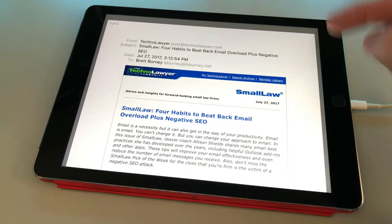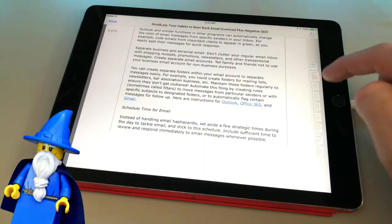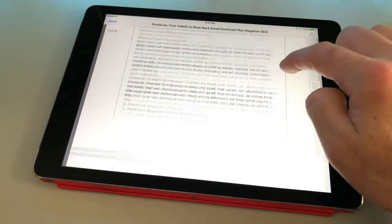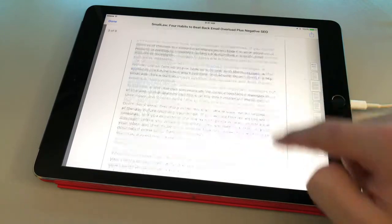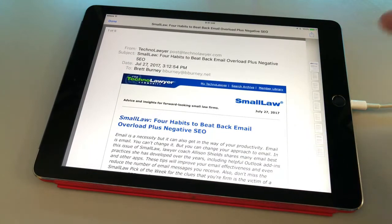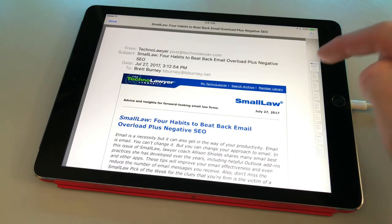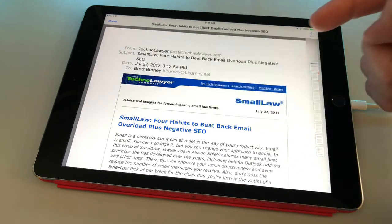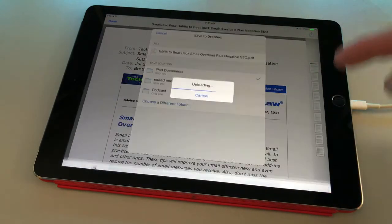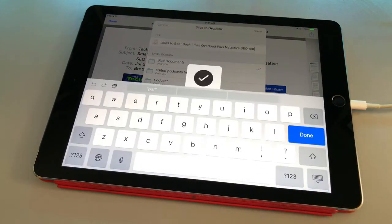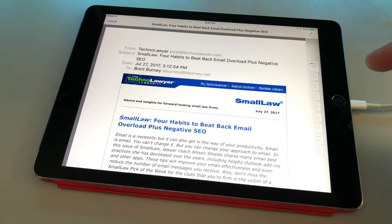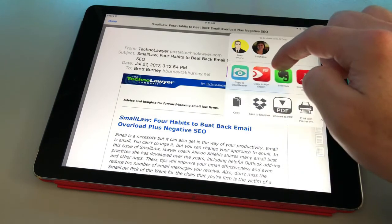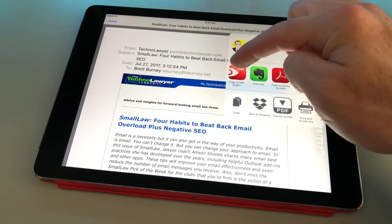And behold — what wizardry do you see before your very eyes? It turns into a PDF file. Now you can use the share menu in the upper right corner to upload this PDF file to Dropbox, or open it in another app like PDF Expert so you can highlight text and annotate it.